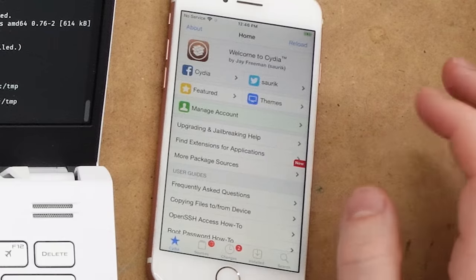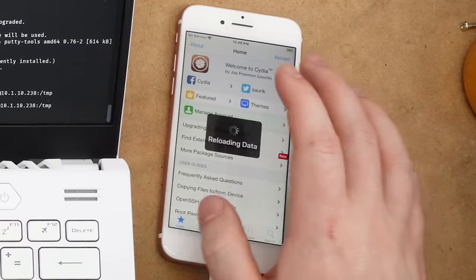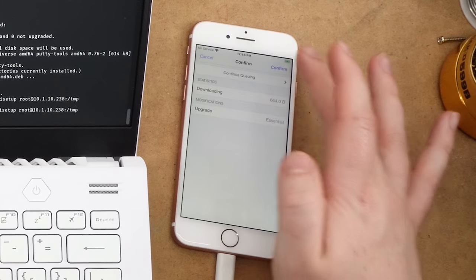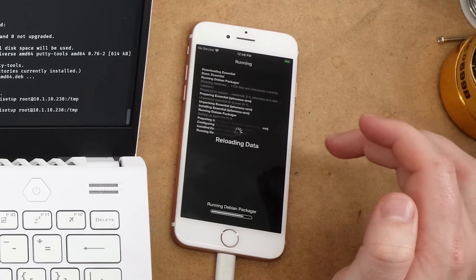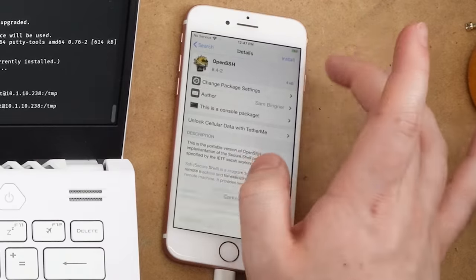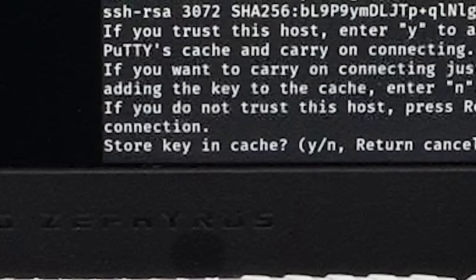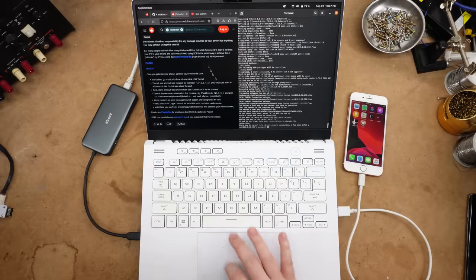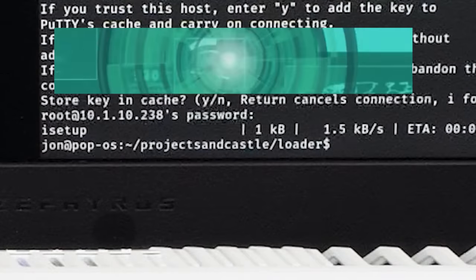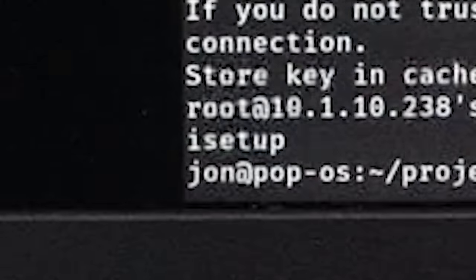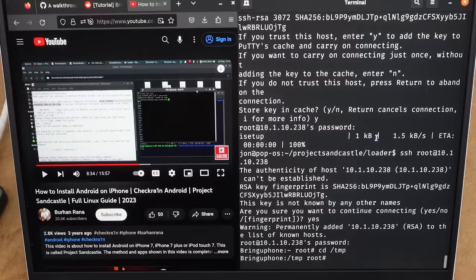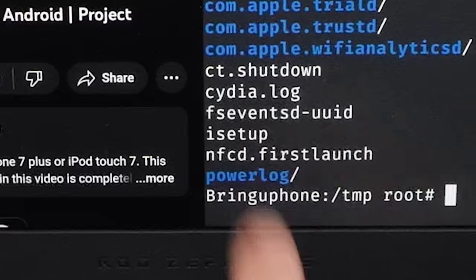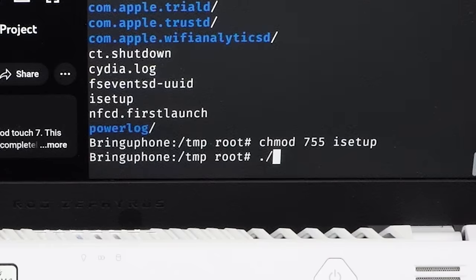I mean, I guess I could do that, sure. Screw it, install Cydia. Well, that was also pretty easy. Not really sure what I was afraid of there. Oh man, this brings me back, dude. Good times. Wow, Cydia has not changed at all. So I think all we need is OpenSSH. All right, let's try again. Store key and cache? Yes. What's the password? I don't know. Alpine.